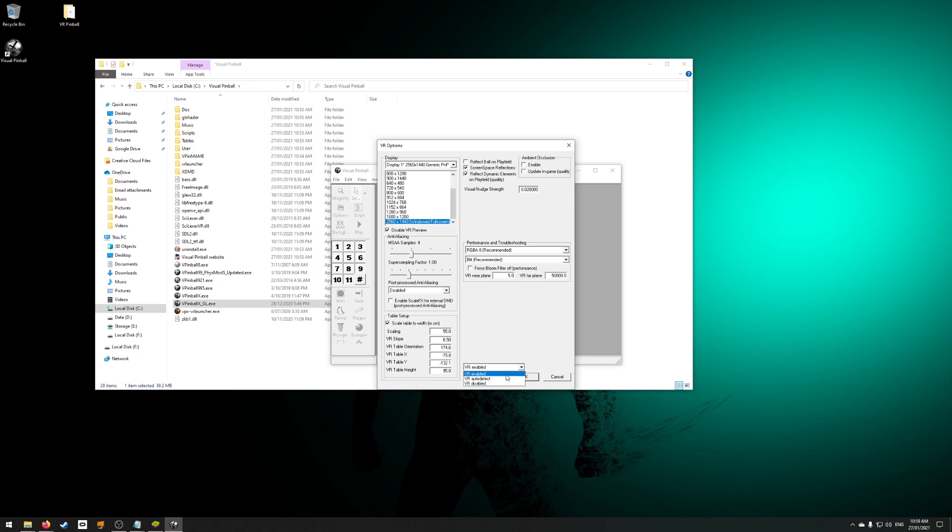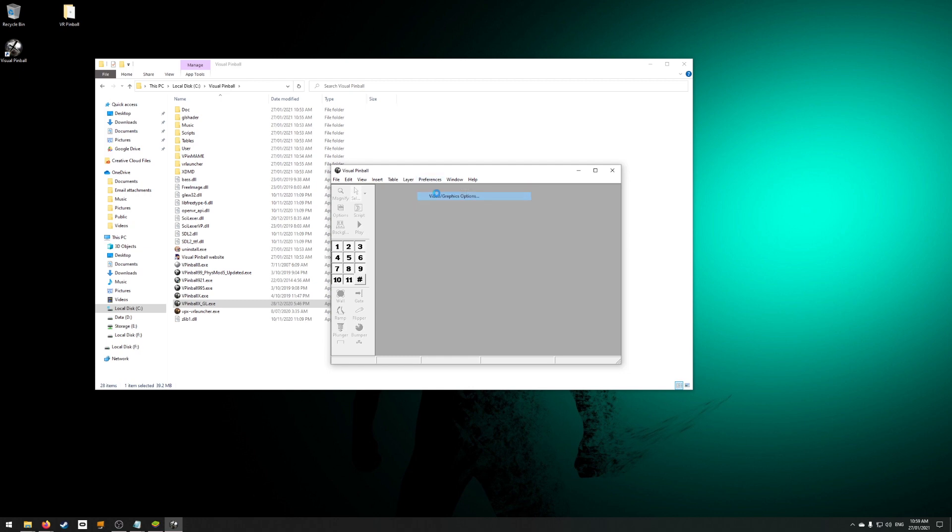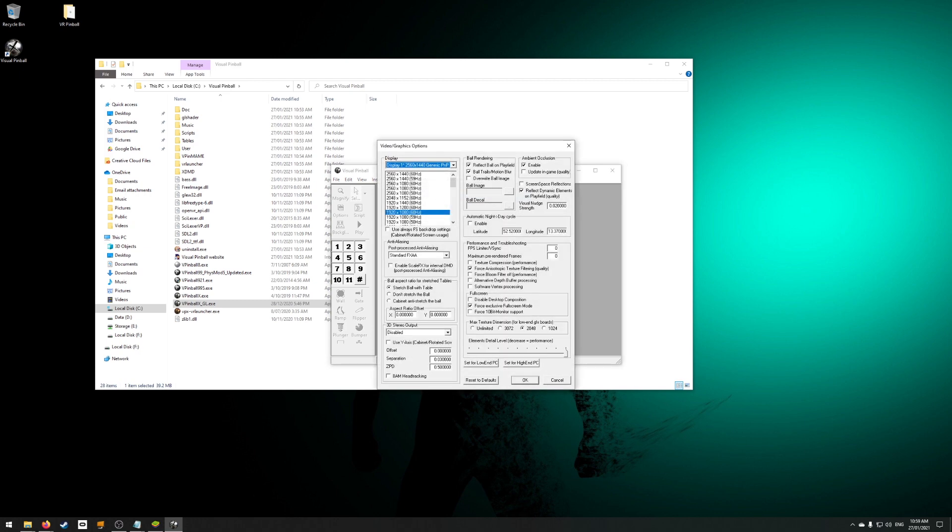Close this menu down and go back to the preferences menu, then video graphics options. Most of this page doesn't do anything for VPVR, but you will need to set the max texture dimensions. Don't have this set to unlimited. Some tables will have 8K or even 12K textures in them. VPX will unpack all of these into video memory, quickly slowing things down. I have mine set to 3072. Adjust as needed for your graphics card.